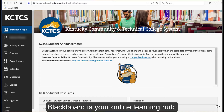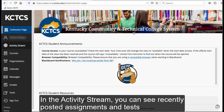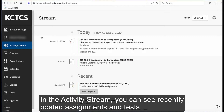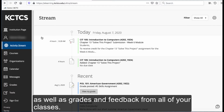Blackboard is your online learning hub. In the activity stream, you can see recently posted assignments and tests, as well as grades and feedback from all of your classes.